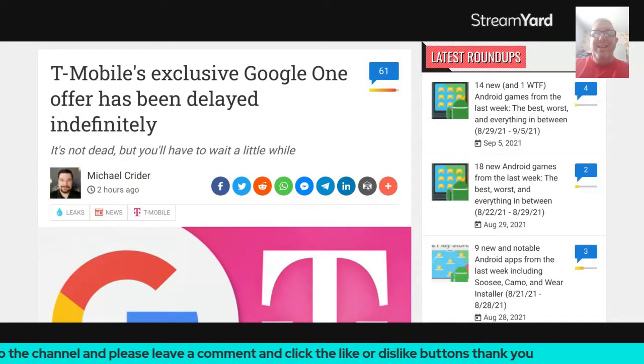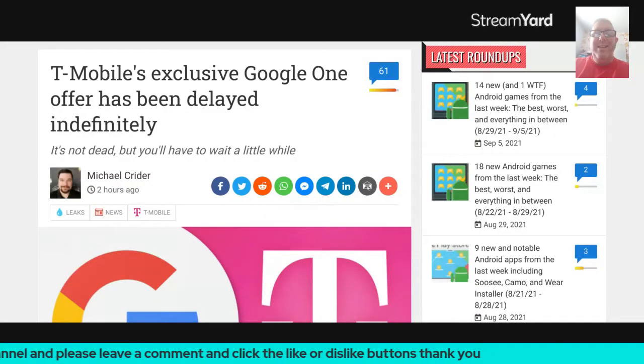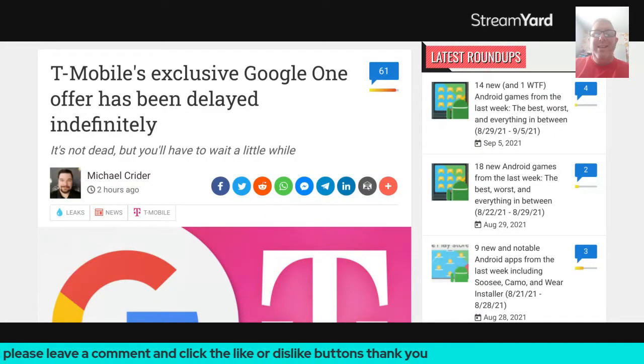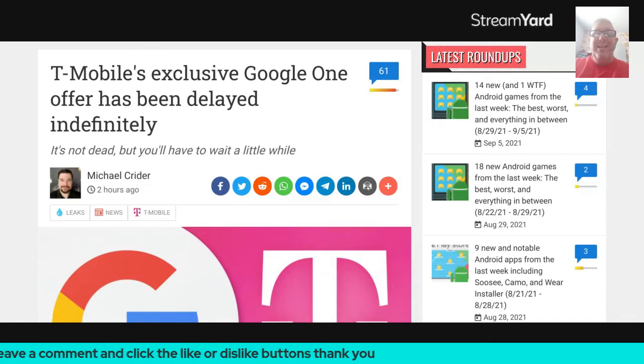Hello, good evening, and welcome to the channel. I'm Gene. Today, we're going to be talking about T-Mobile and their Google One offer.